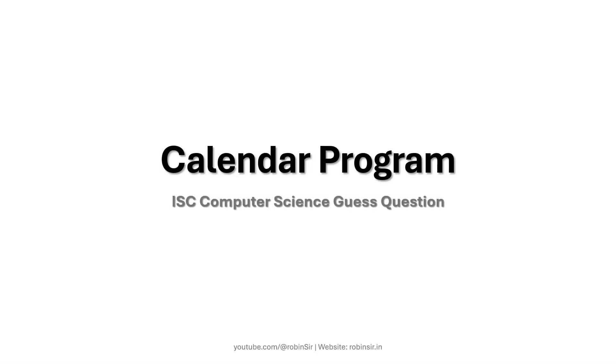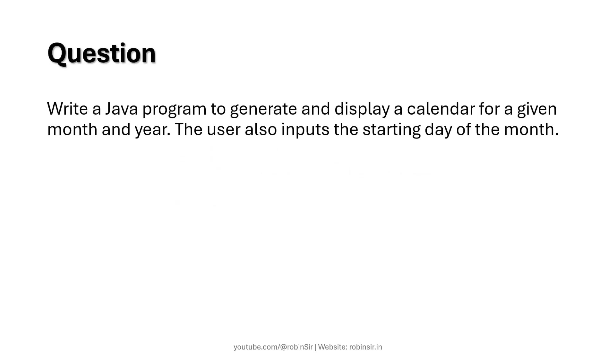Hello and welcome. In today's class we will be looking at a calendar program, a guess question that might appear in the upcoming ISC computer science exam. According to the question, we have to write a Java program to generate and display a calendar for a given month and year.